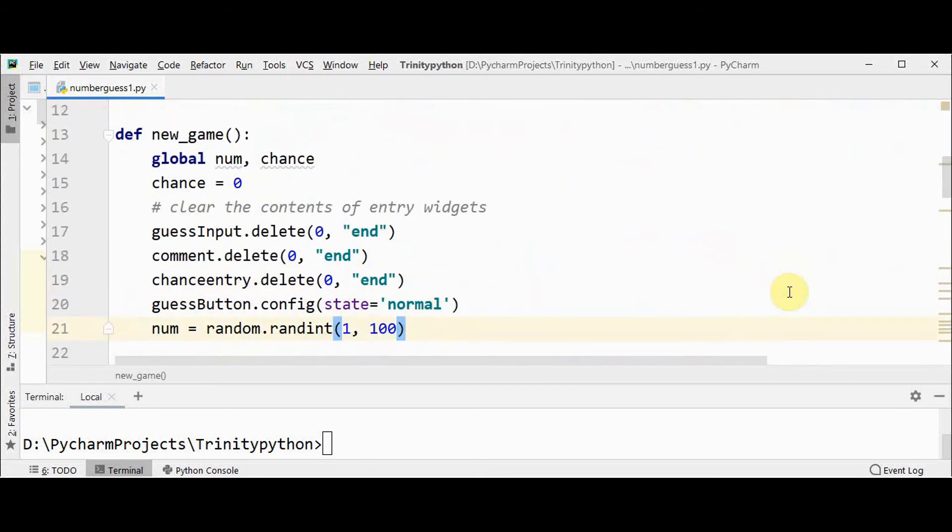Now let's see the functions. Two functions: new_game and play_game. New_game is called whenever start or restart button is pressed. So whenever that button is pressed, all the previous contents will be deleted.